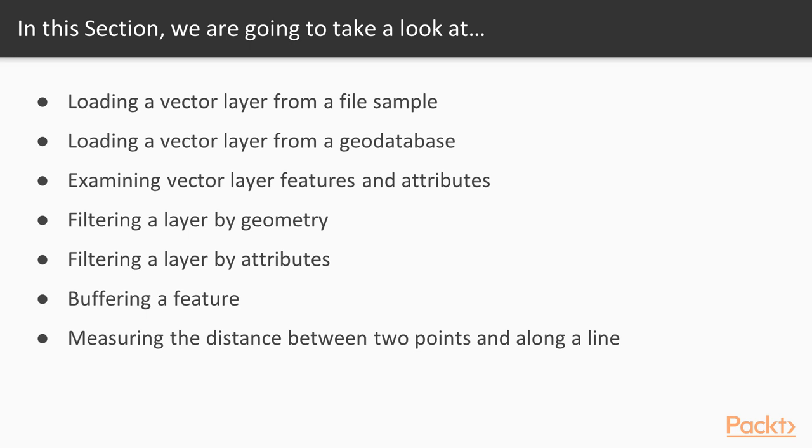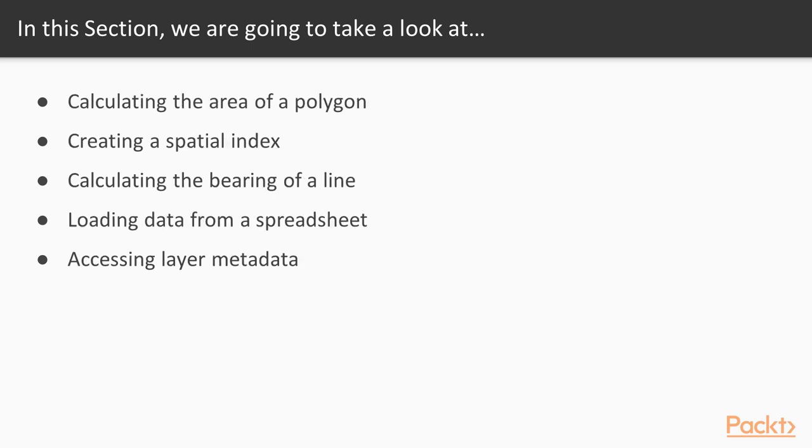We will first work through loading different sources of vector data. Next we'll move on to examining the contents of the vector data. Then we'll spend the remainder of the section performing spatial and database operations on the vector data.